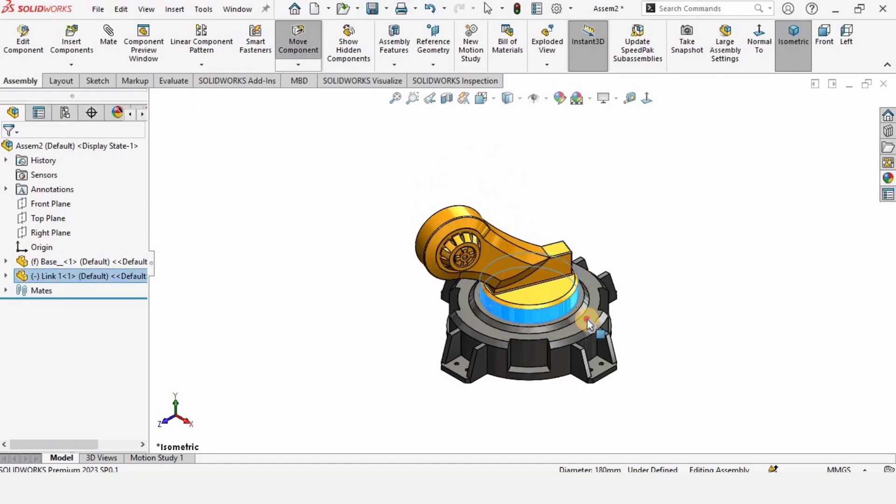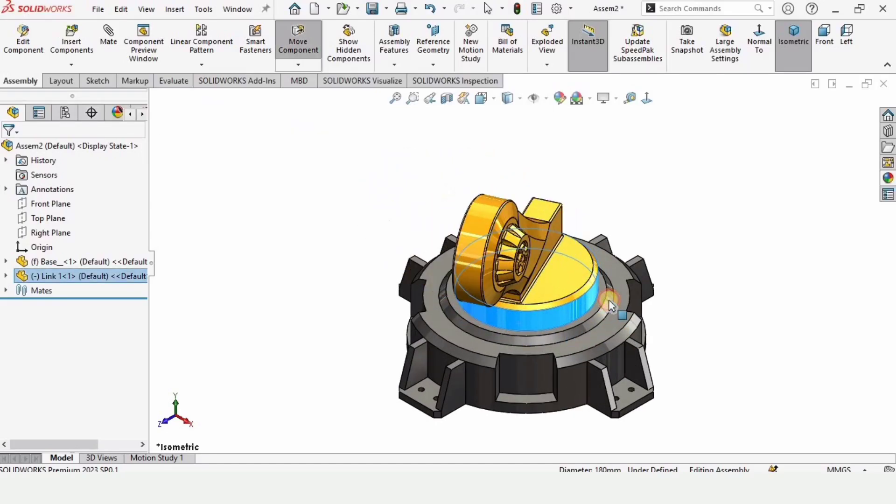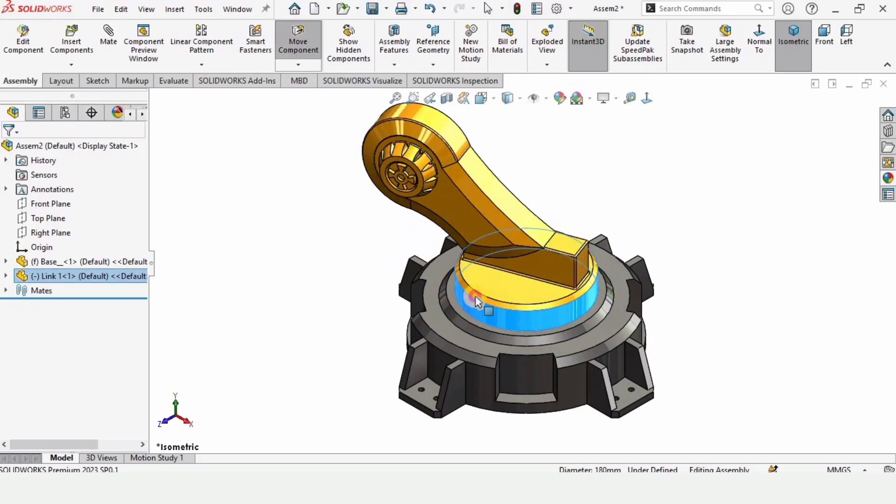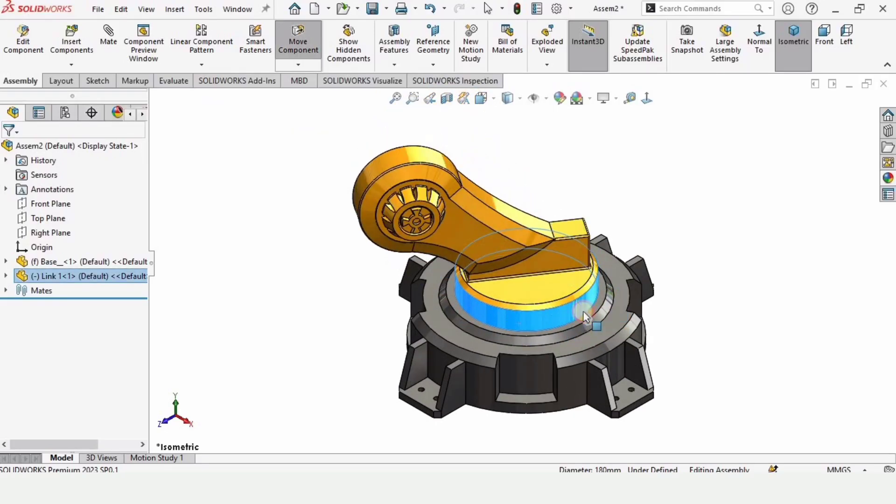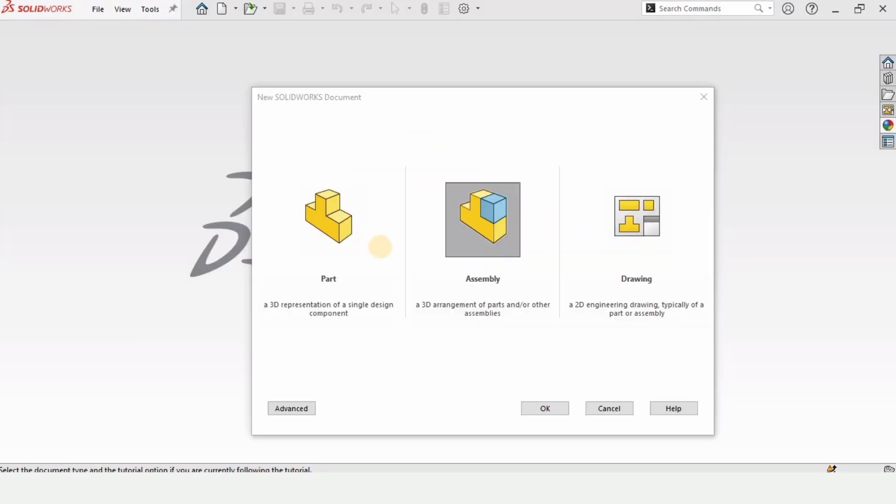Welcome to this video. In this video I will explain how to assemble this robotic arm, the base and link one. So let's begin. Click on the assembly, click OK.